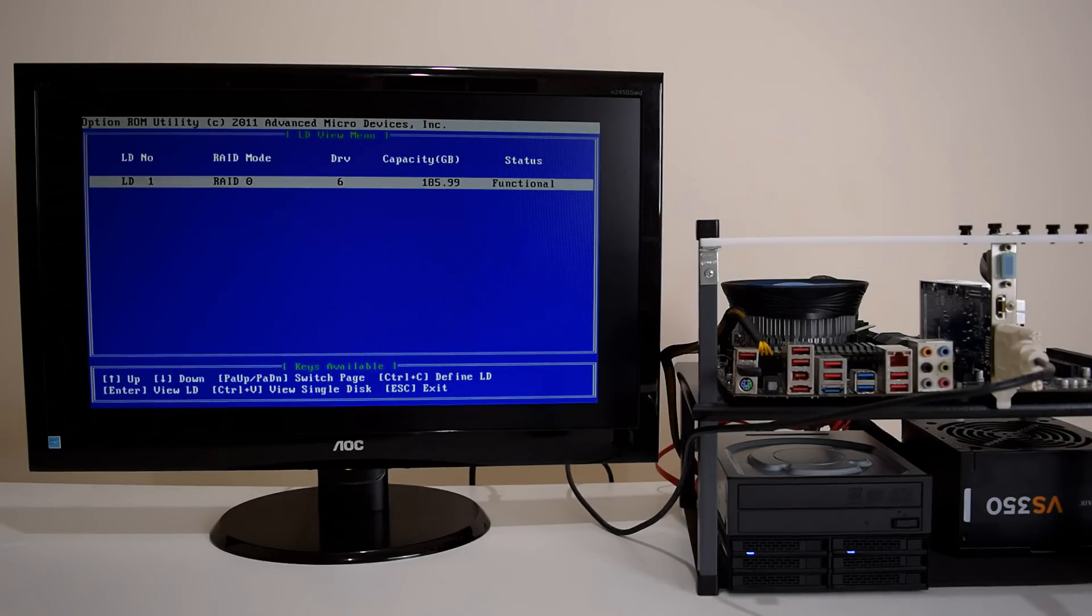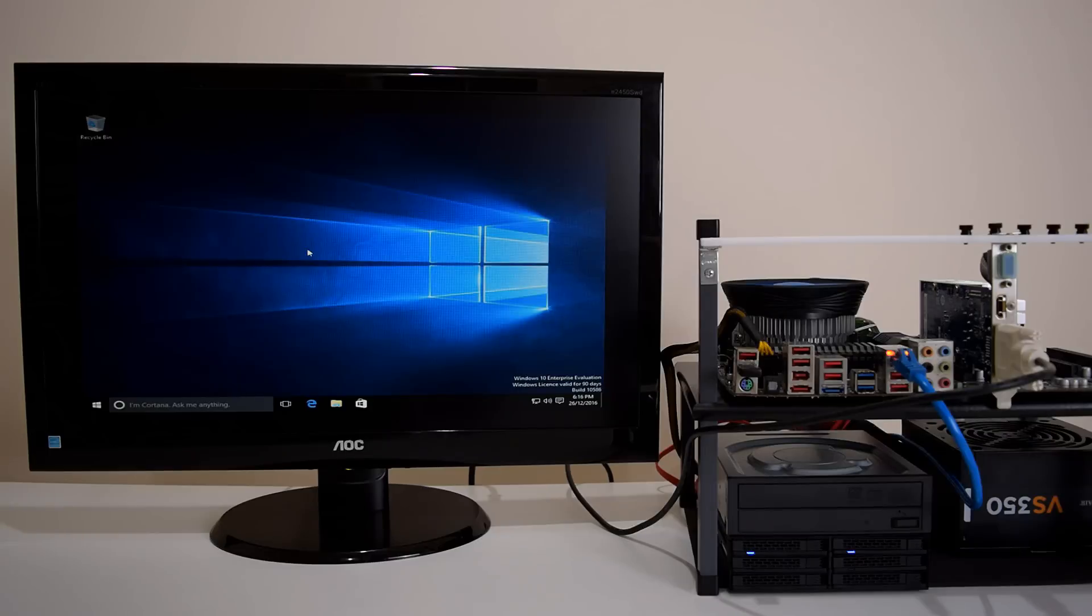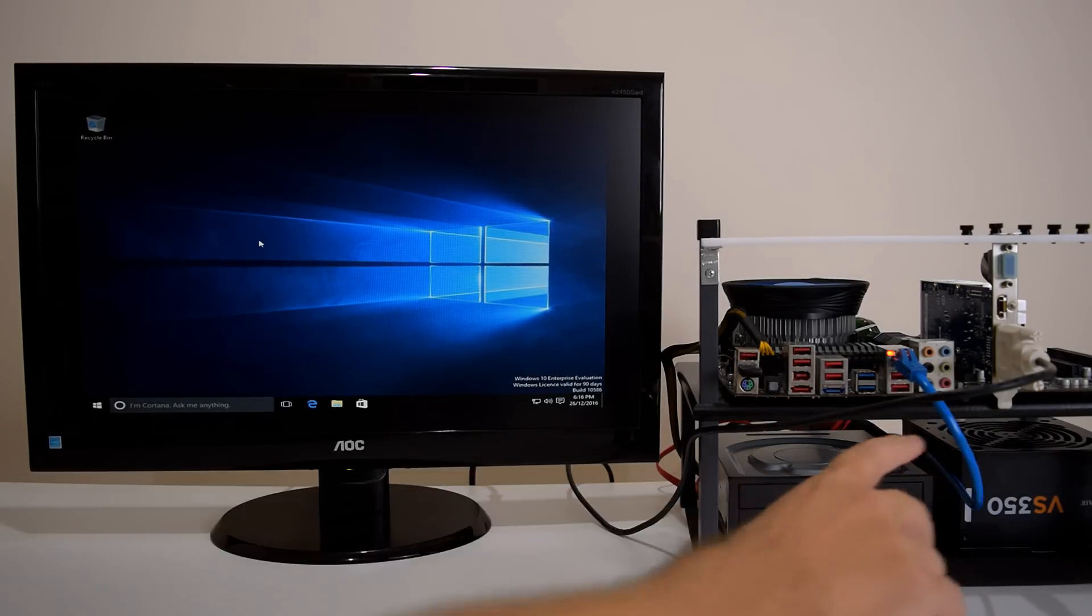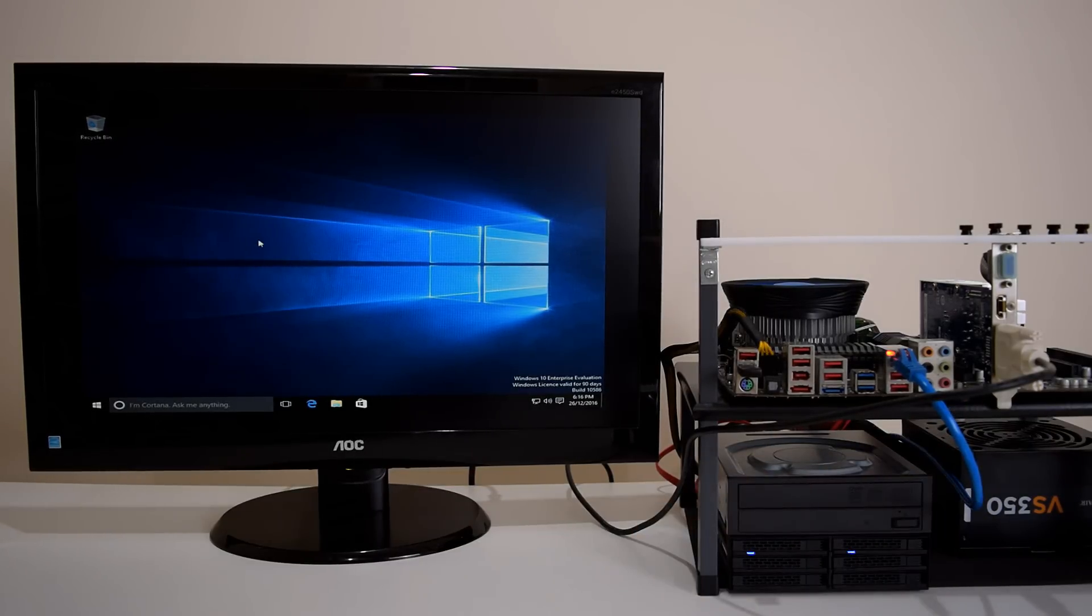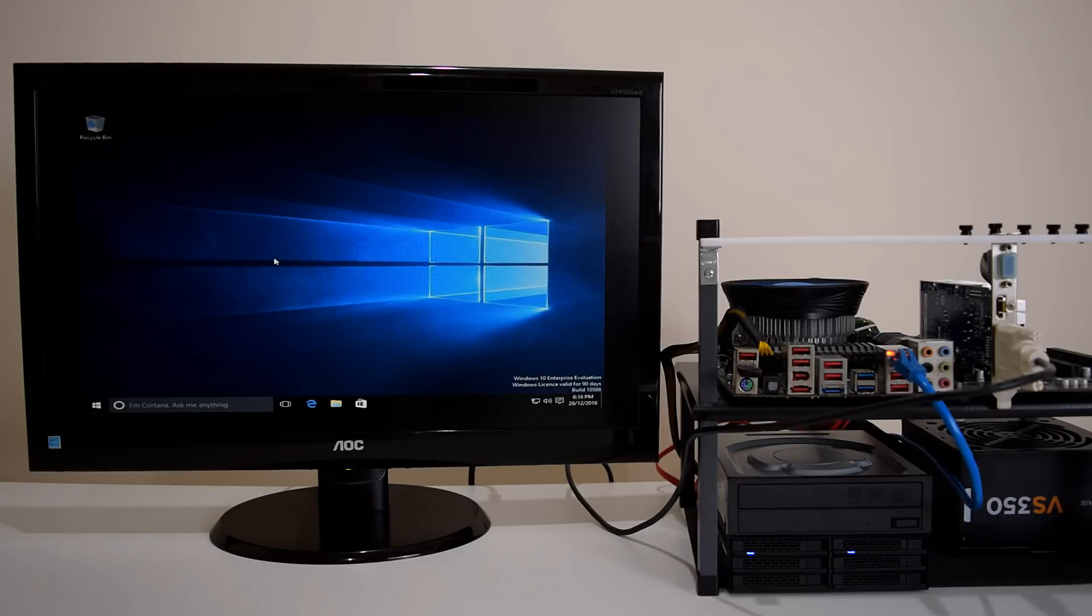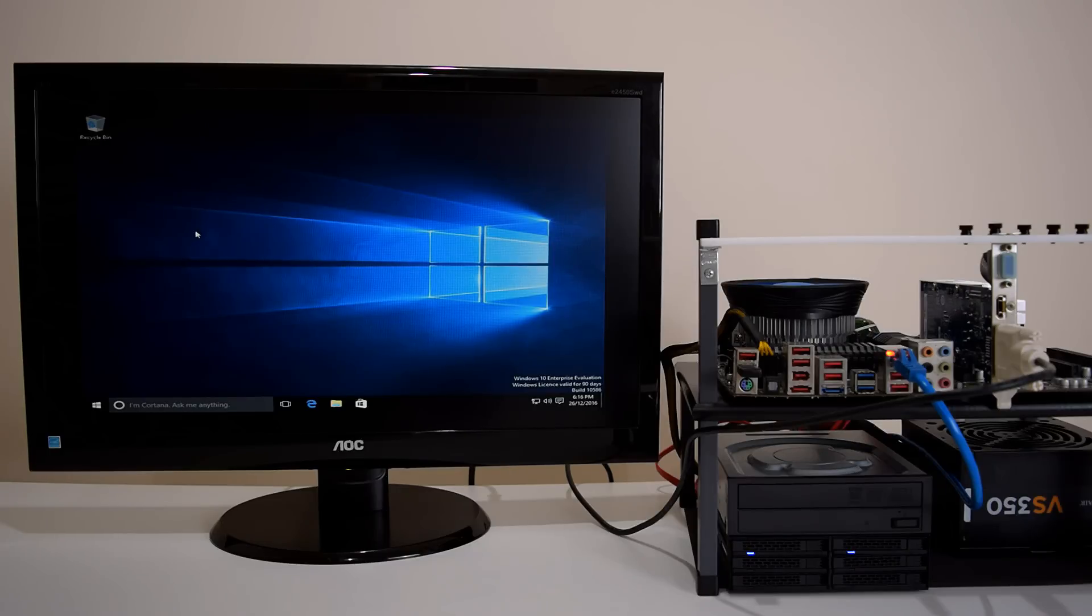Windows 10 is installed. So I just connected my Ethernet cable to my home network. I will do all the Windows updates, install some utilities and some benchmarks. And then we have a look what these 6 solid state drives in RAID 0 can do.